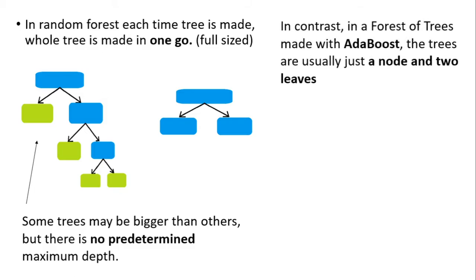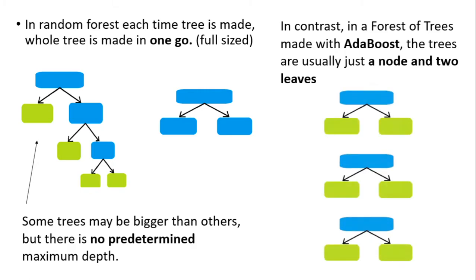In contrast, in a forest of trees made with AdaBoost, the trees are usually just a node, one node and two leaves. For example, we have three such data structures which are just a node represented in blue and two leaves represented in light green.